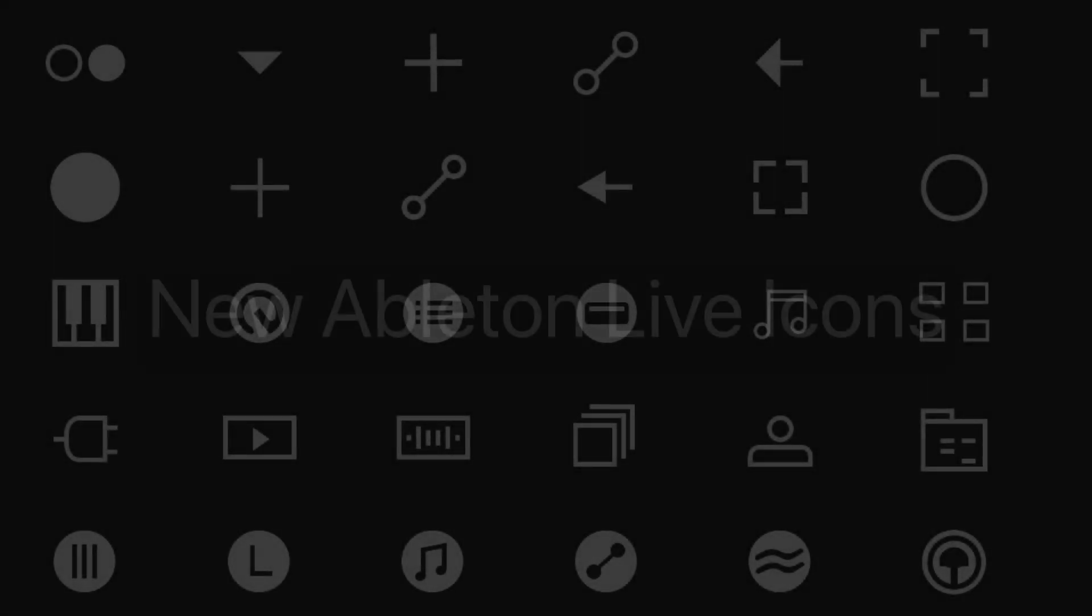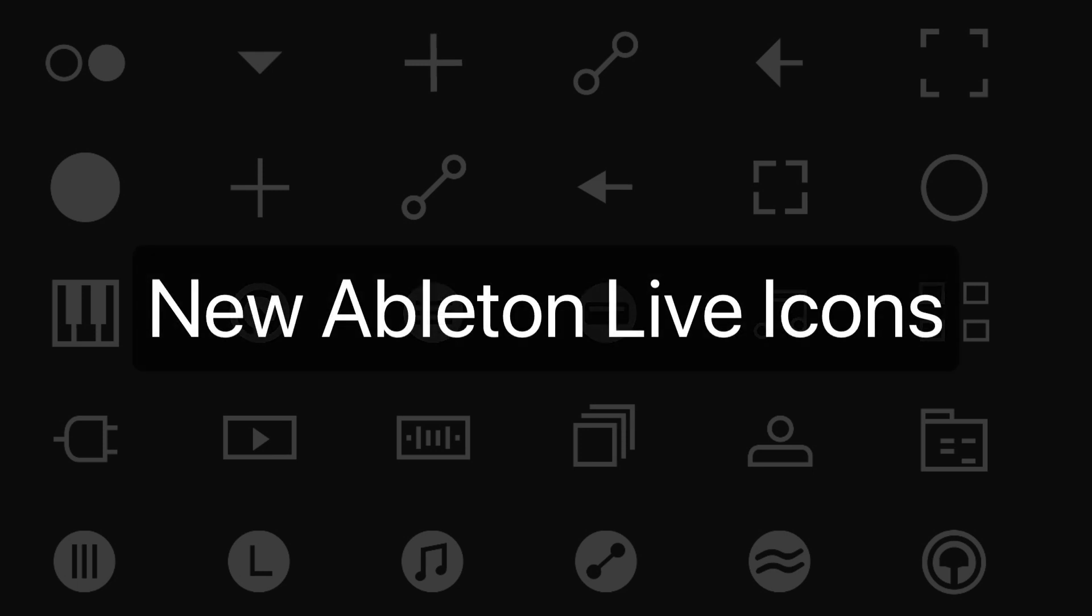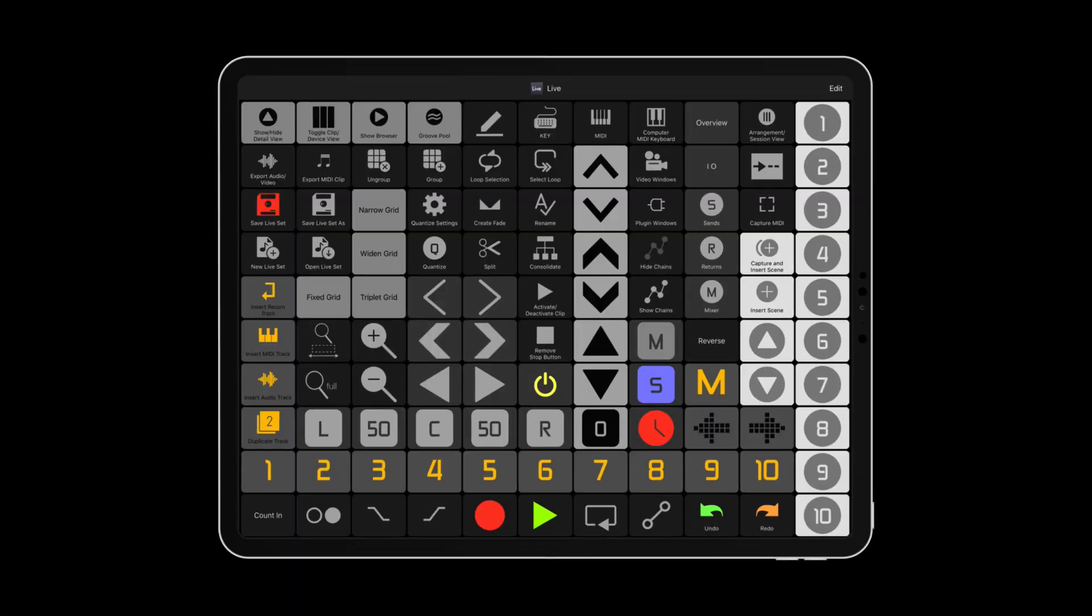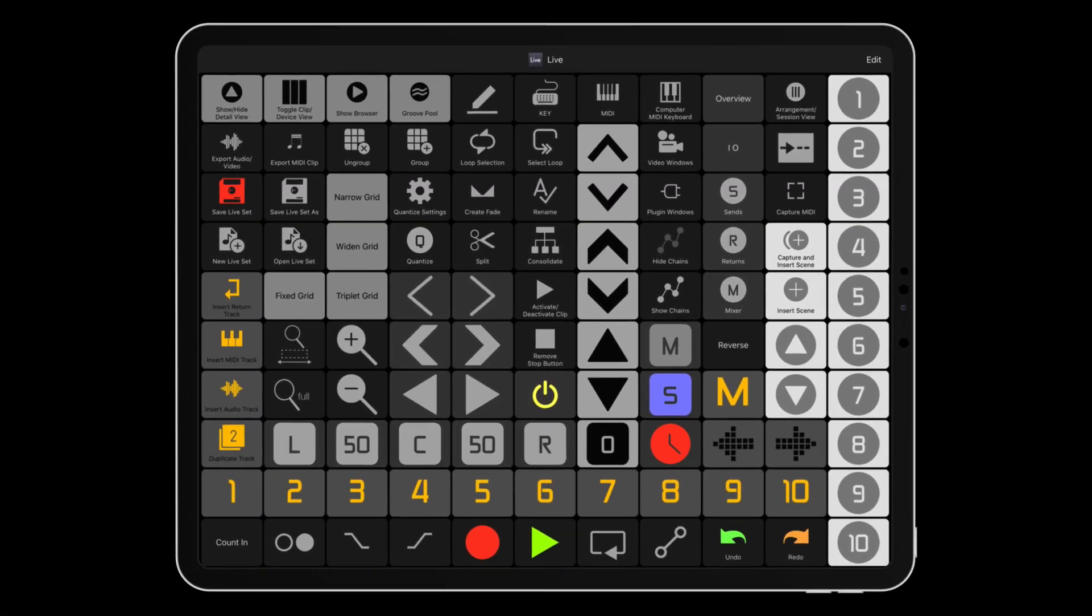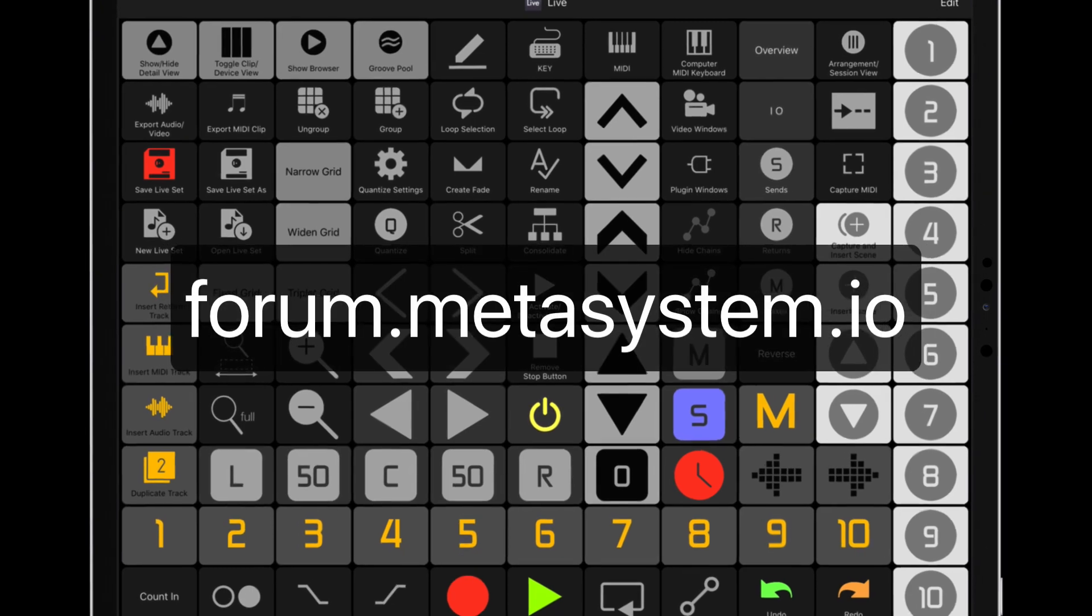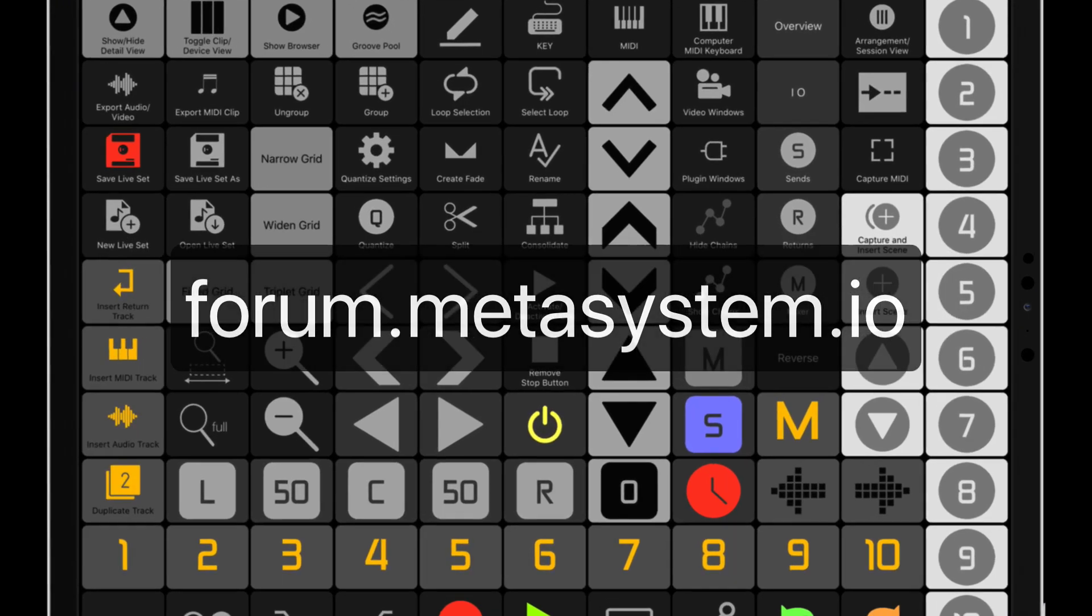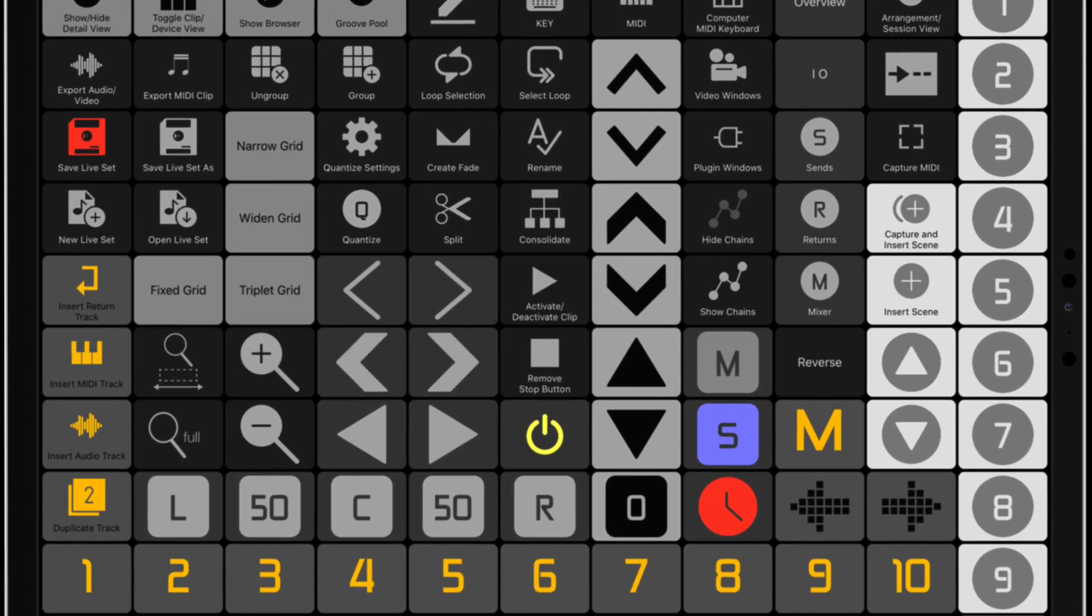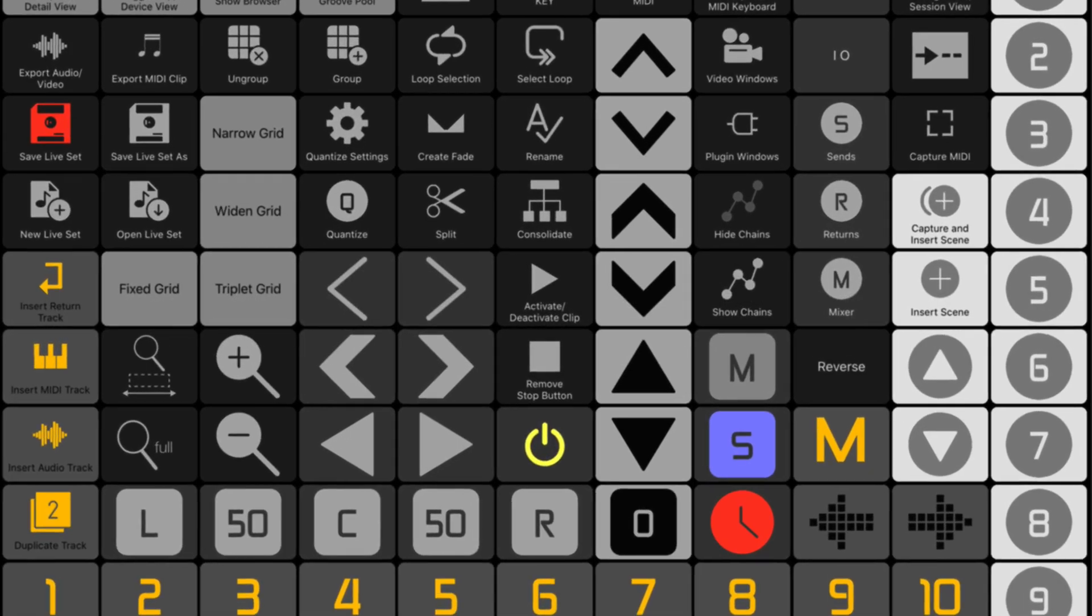50 new icons for Ableton Live. New Ableton Live viewset available from our user forum. To start using all the new functions and additions,